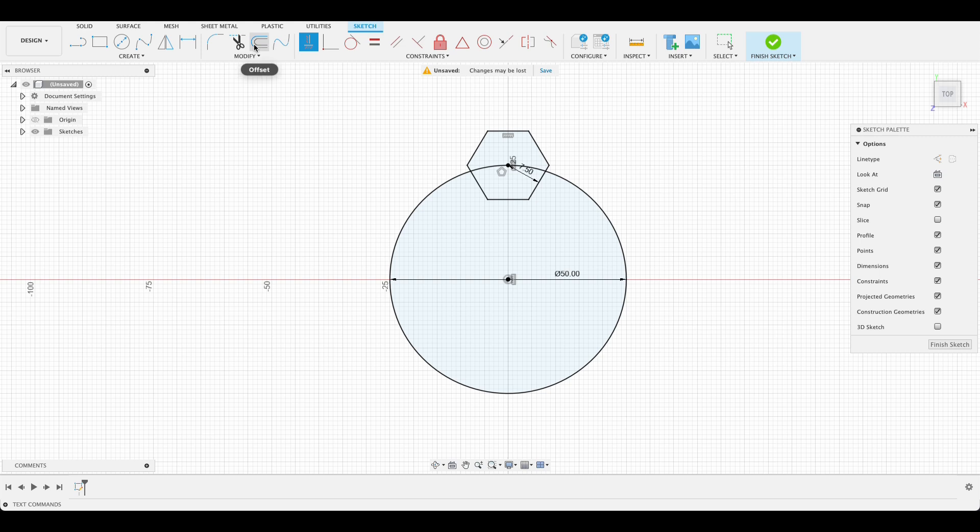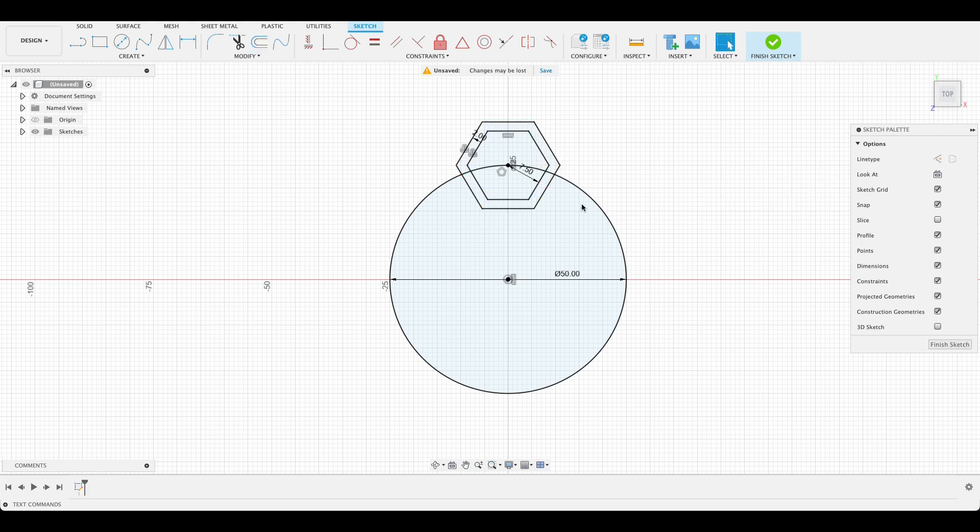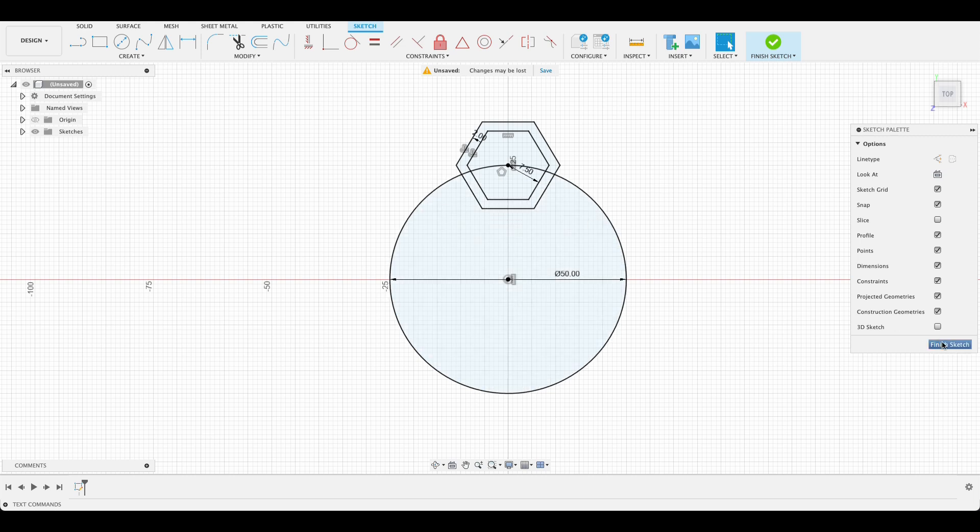Next we'll select offset. I'll do offset on here of 2 millimeters. So we're going to extrude this portion up. Now what we could do is we could pattern it here in this workspace or we can pattern it in the solid workspace which is what I'm going to do. So finish sketch.